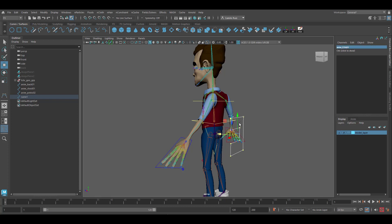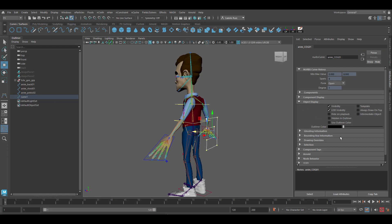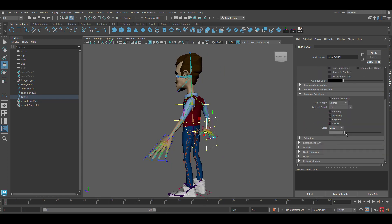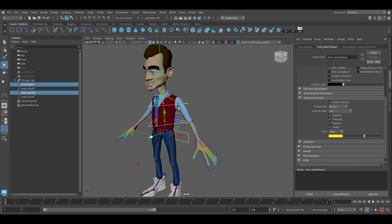Go ahead and color code this control: Object Display, Drawing Overrides, Enable Overrides. Now select the back, the pelvis, and the center of gravity and press P so that they are parented.